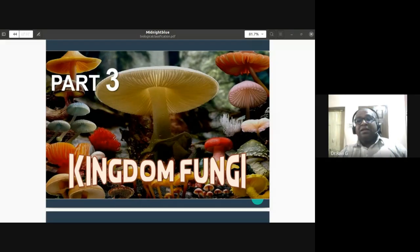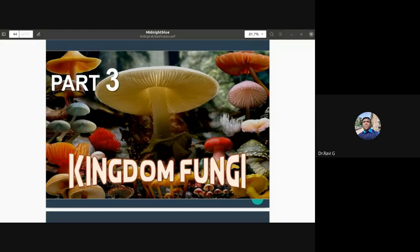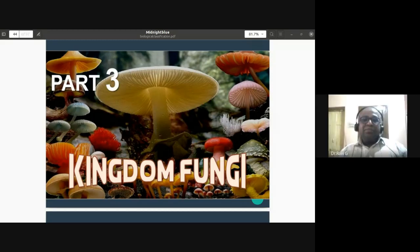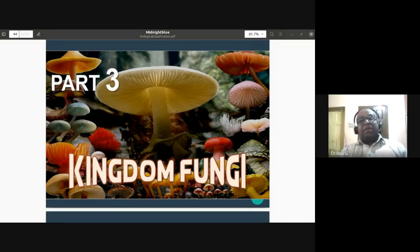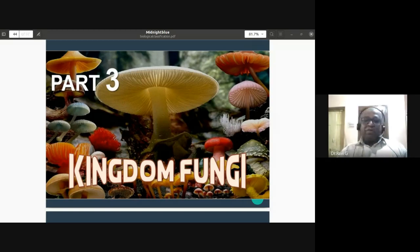Earlier, fungi were placed under the Plant Kingdom in the two-kingdom classification because they had a cell wall. But in the five-kingdom classification, fungi are placed separately and elevated to the rank of a kingdom because of their unique characters: their cell wall is made up of chitin, they have a fruiting body, and their reserve food material is glycogen.